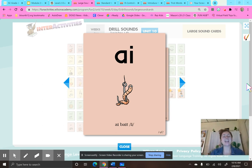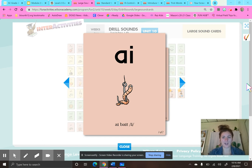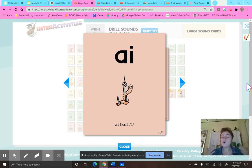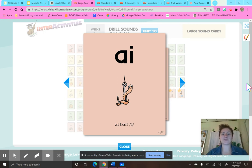Hello, second grade smarties, and welcome to Fundations Unit 10, Week 1, Day 1. This week we are going to be learning about a new syllable type. We're going to be talking about double vowel syllables, or we like to think of these double vowels as vowel teams.